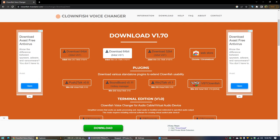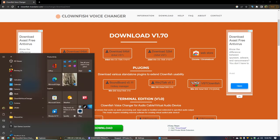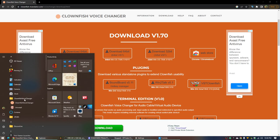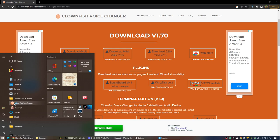And then you're going to click the Windows button. And then this thing should be called Clownfish Voice Changer right here. Click that, and then click this one.